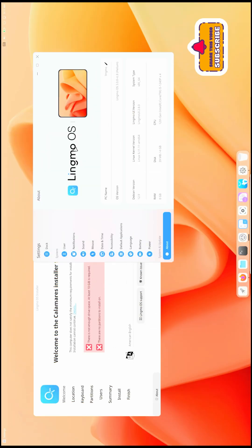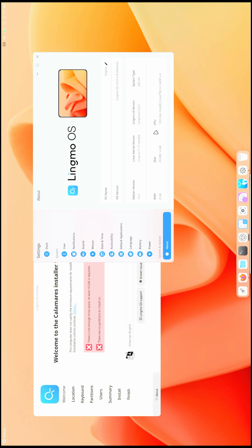Welcome back to the channel. Today we are looking at LingmoOS. Here you can see LingmoOS 3.0 which is RC, so this is still in the beta stage, and it's in the RC version.